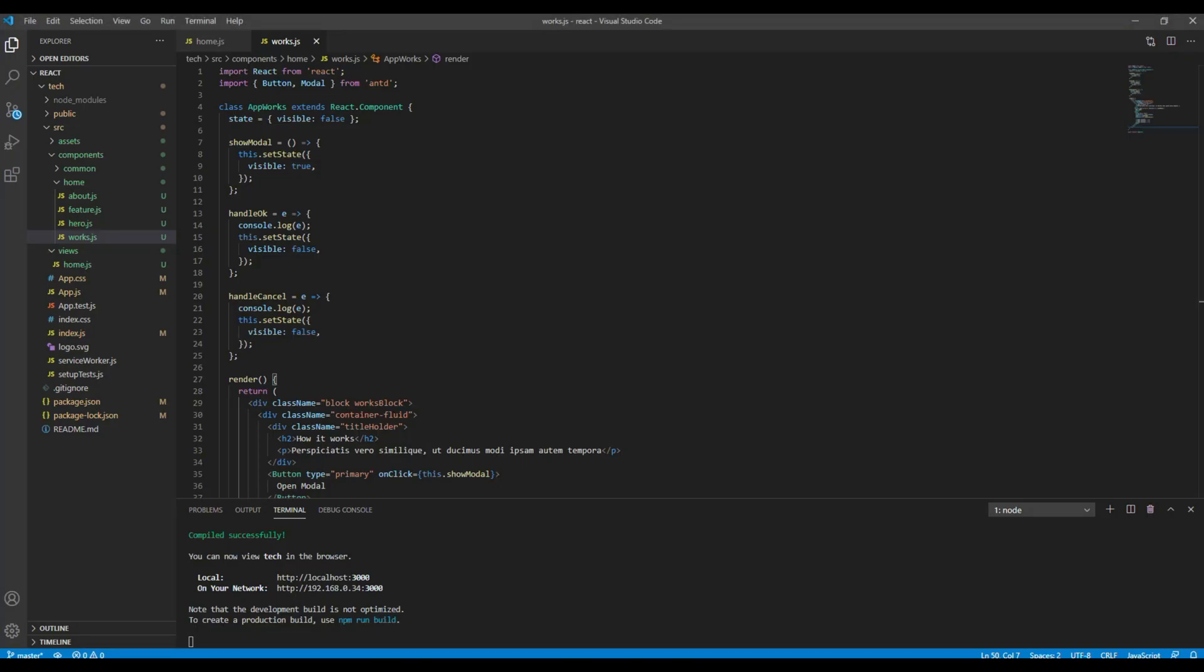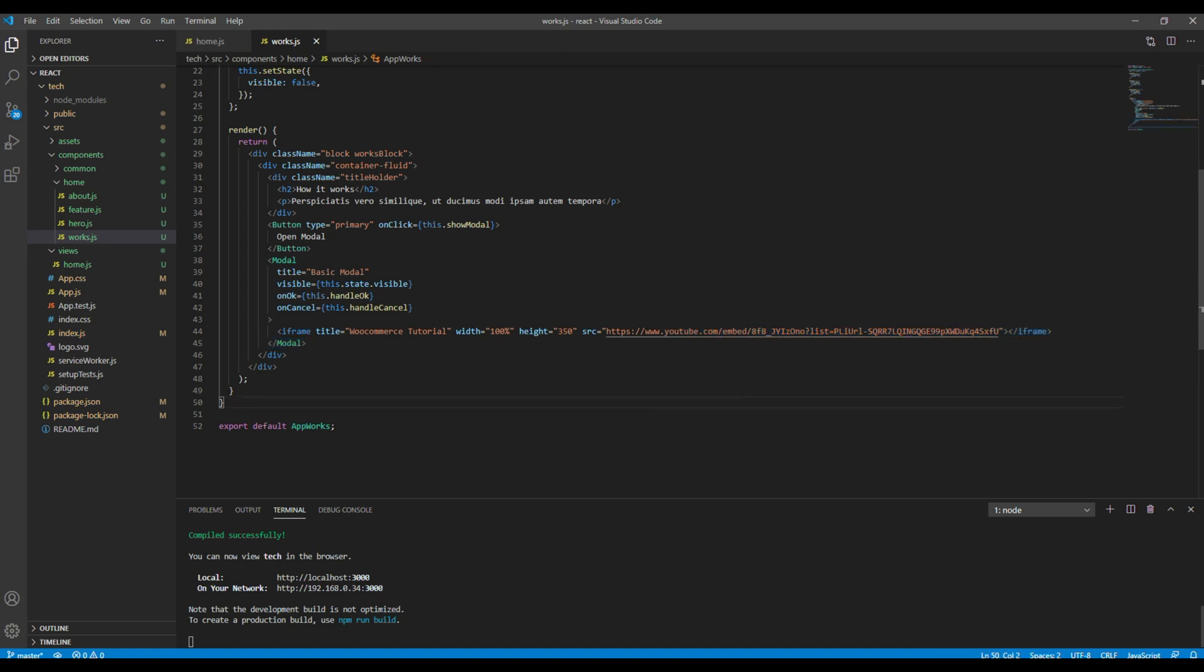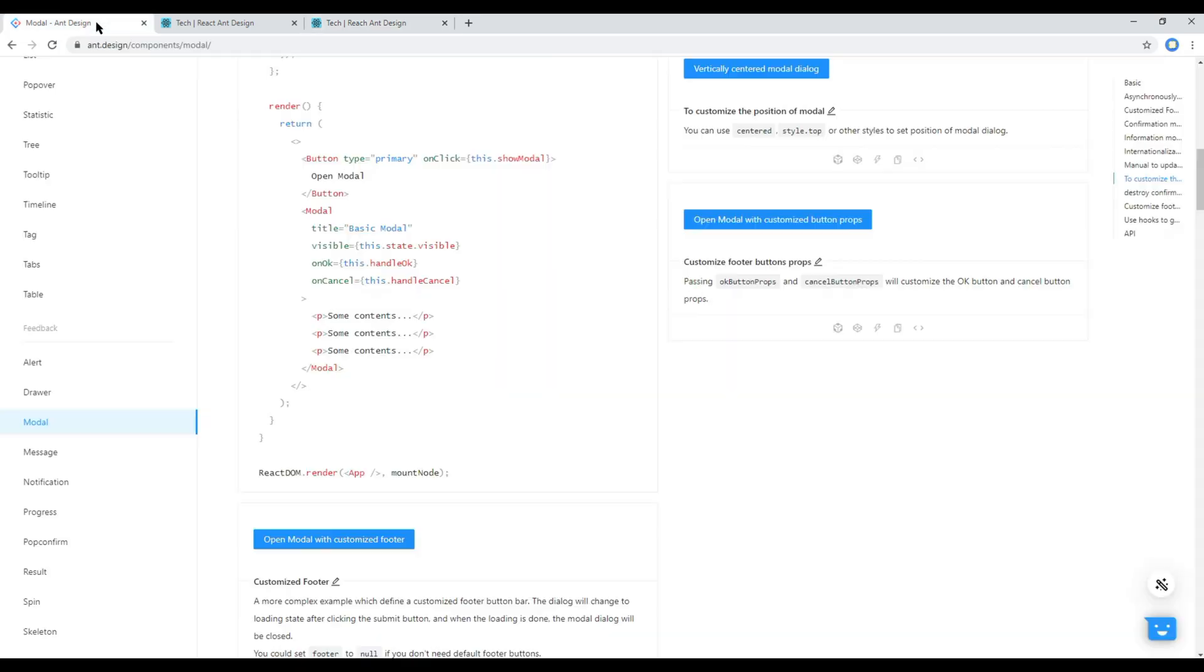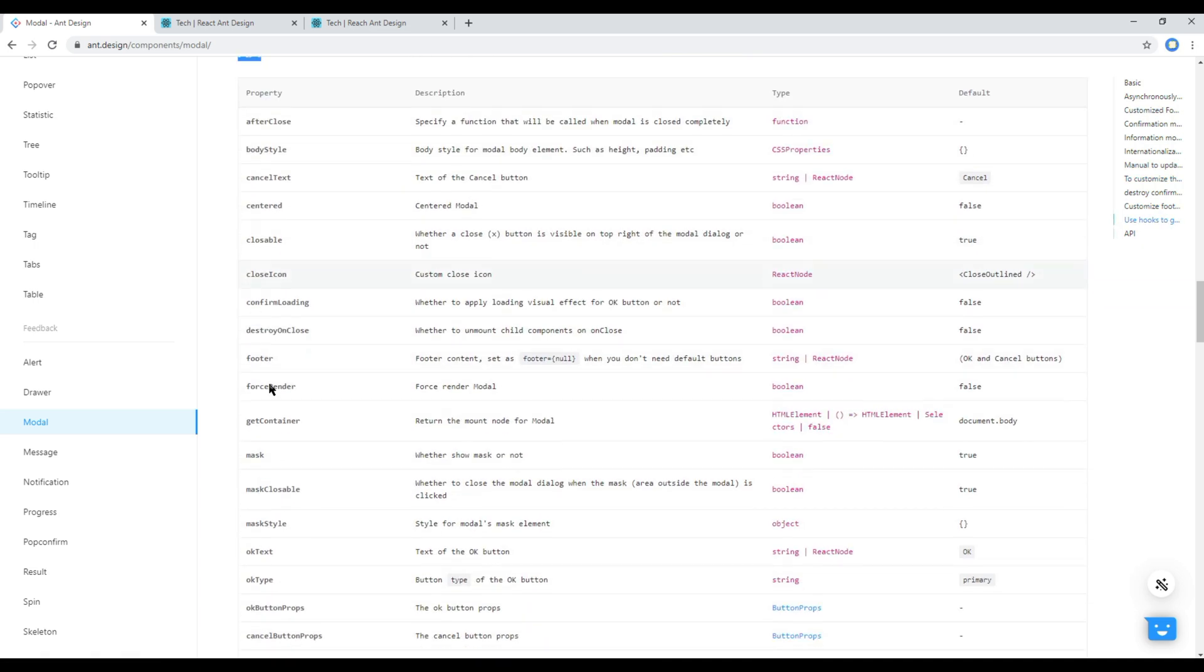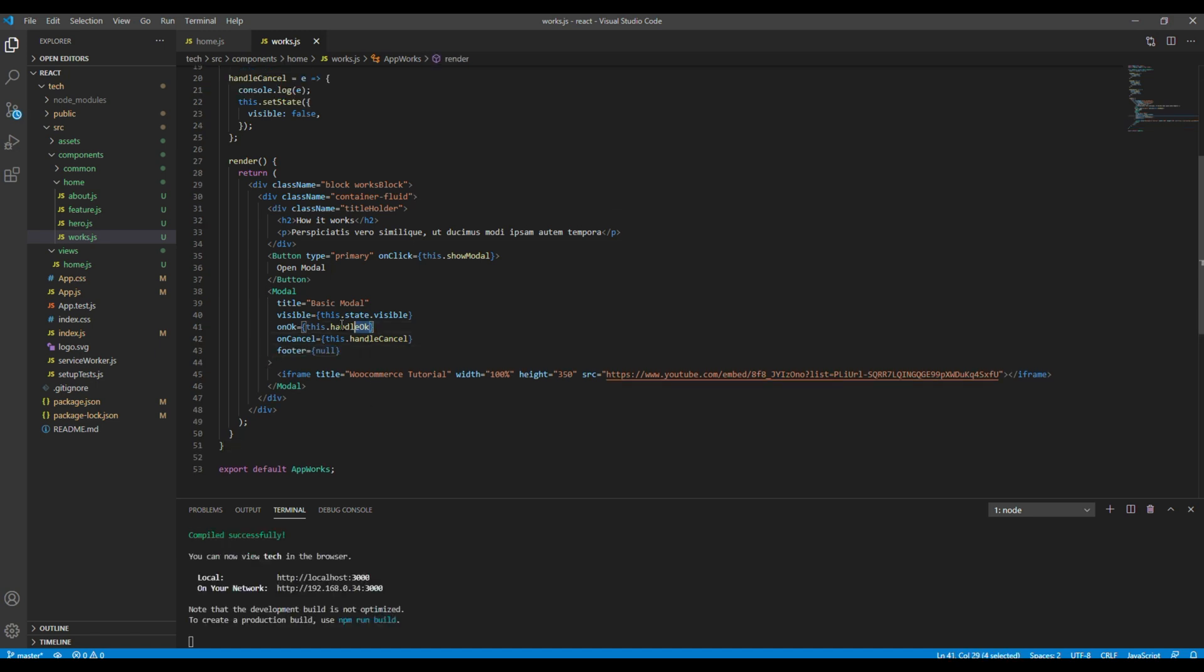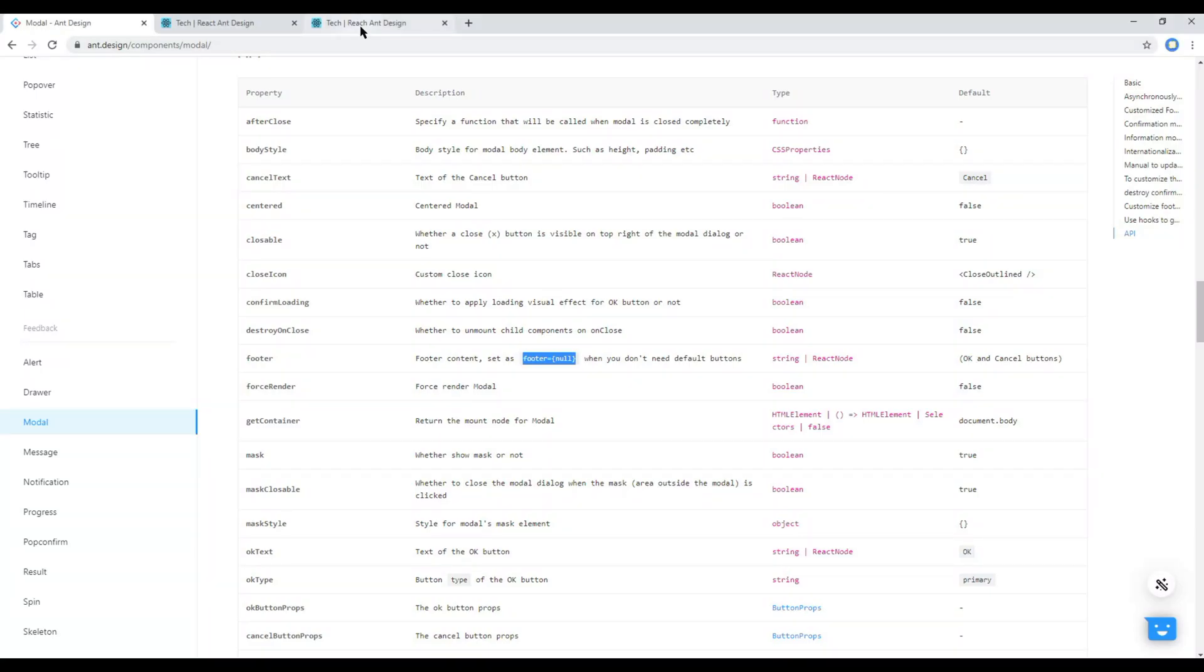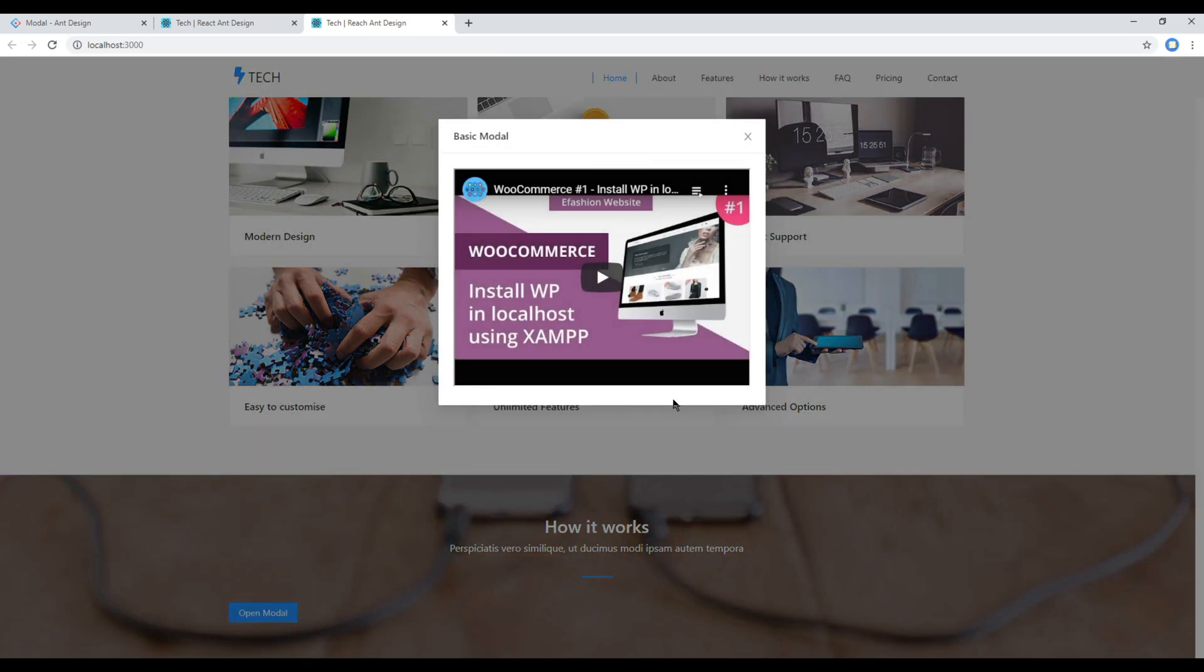Now let's modify the content of the modal box. So I want to remove this sample content and instead I want to add the iframe for my YouTube tutorial. Then if you want to remove this footer, then you can go back to your React and Design site again. And if you scroll back to API then you have to set this footer equals null. So I will just copy that one and then paste it over here and also I can remove this handle okay.